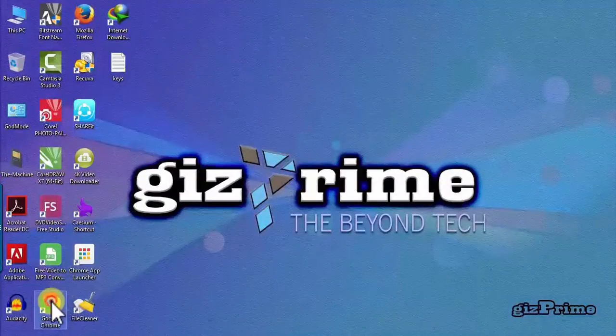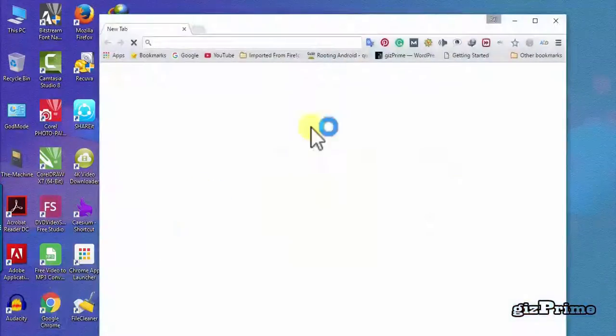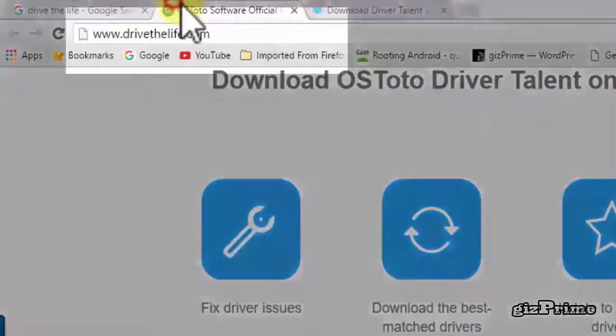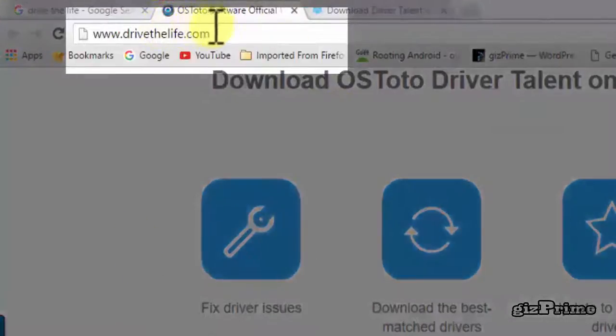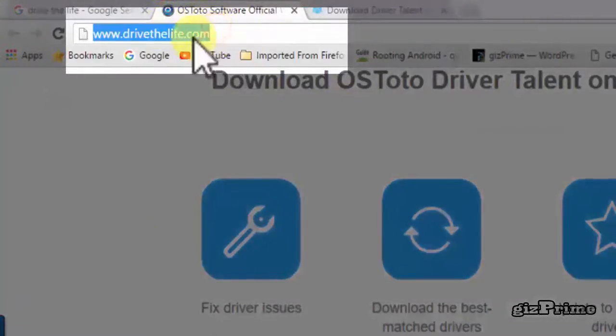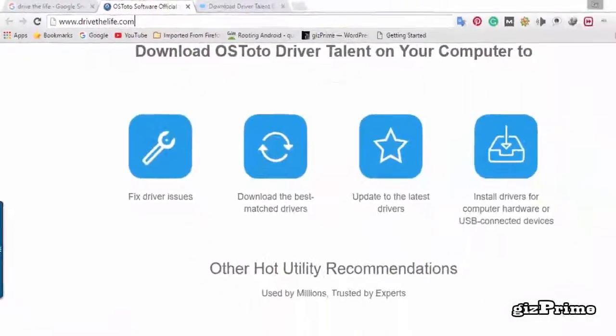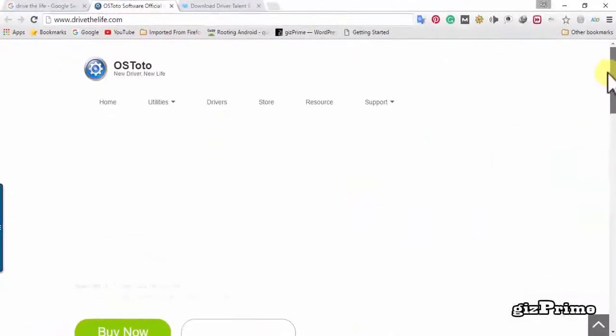First click on your browser. Now in address bar type drive the life dot com. Here you can see the website is open, just download drive the life software.